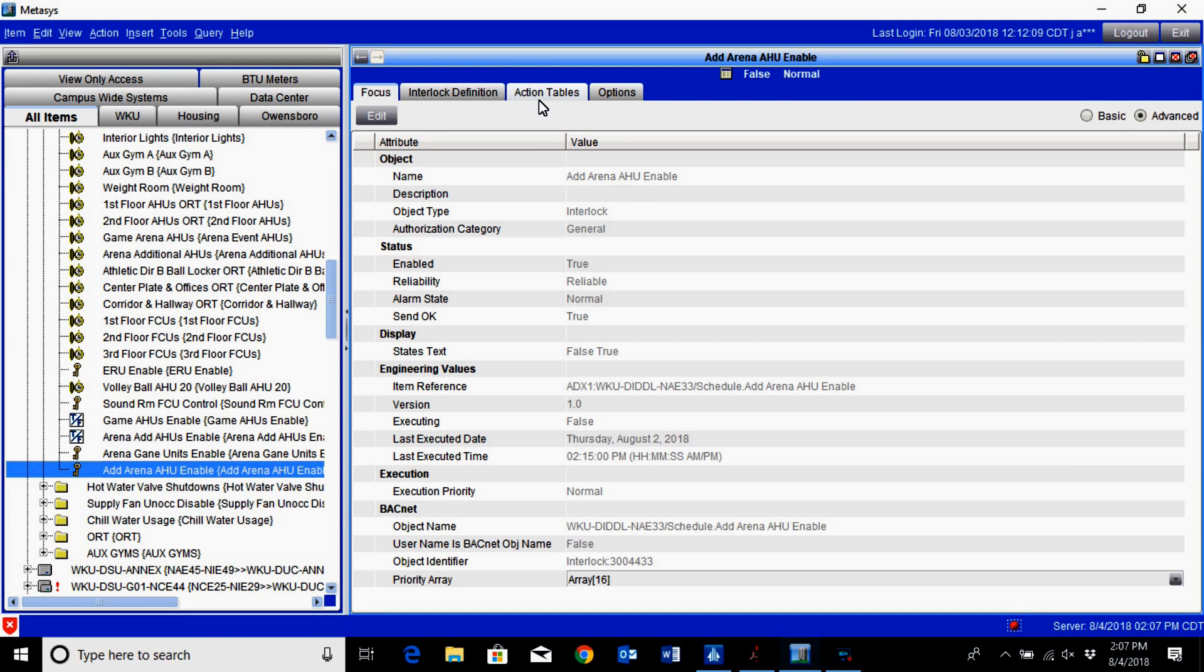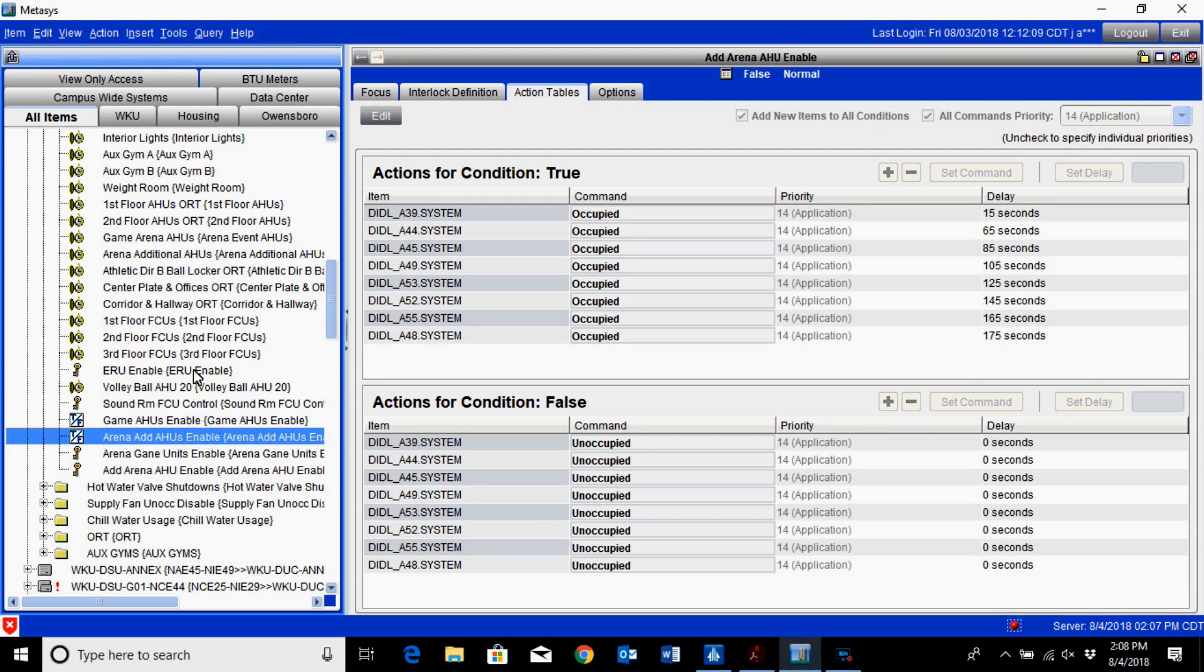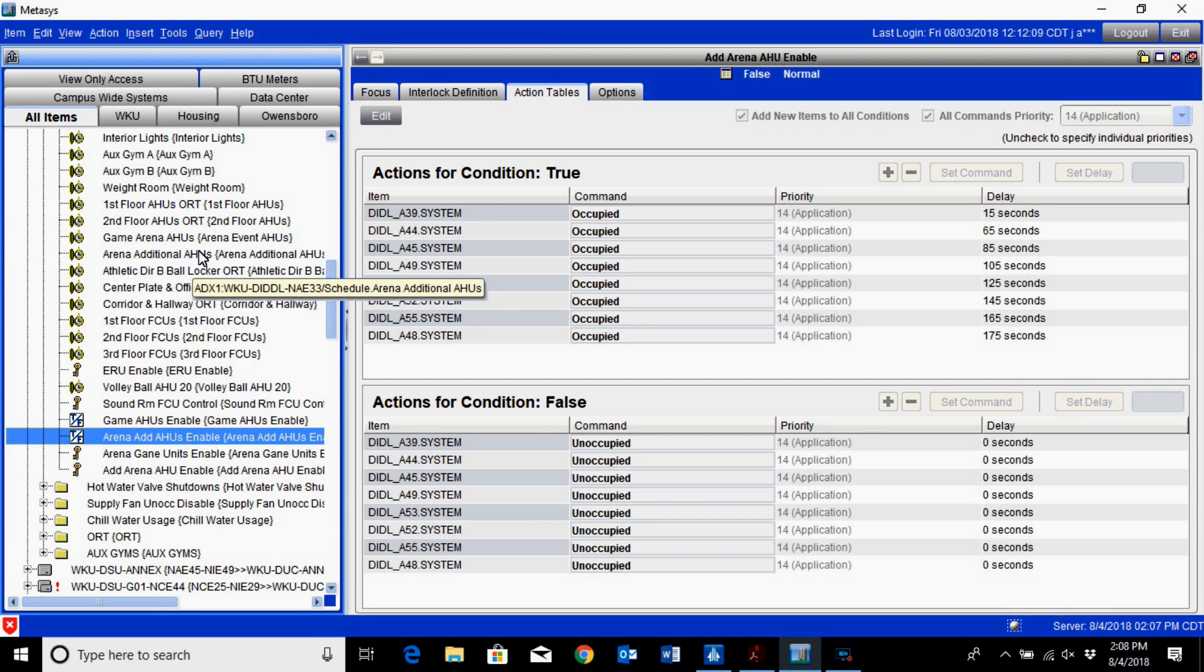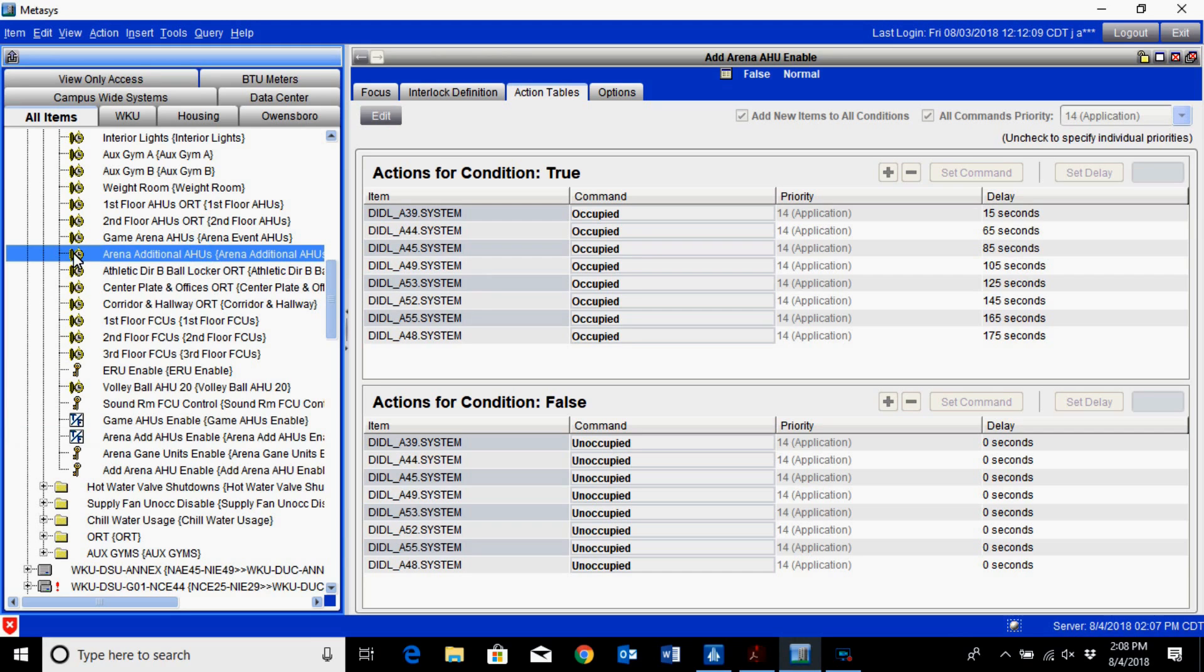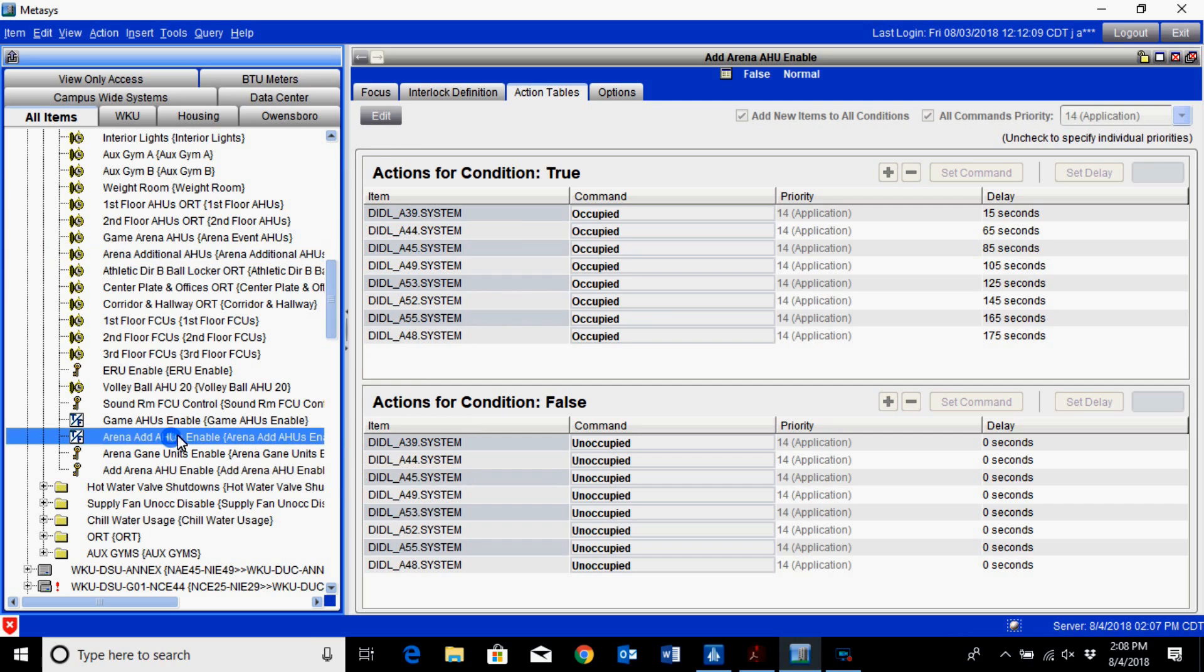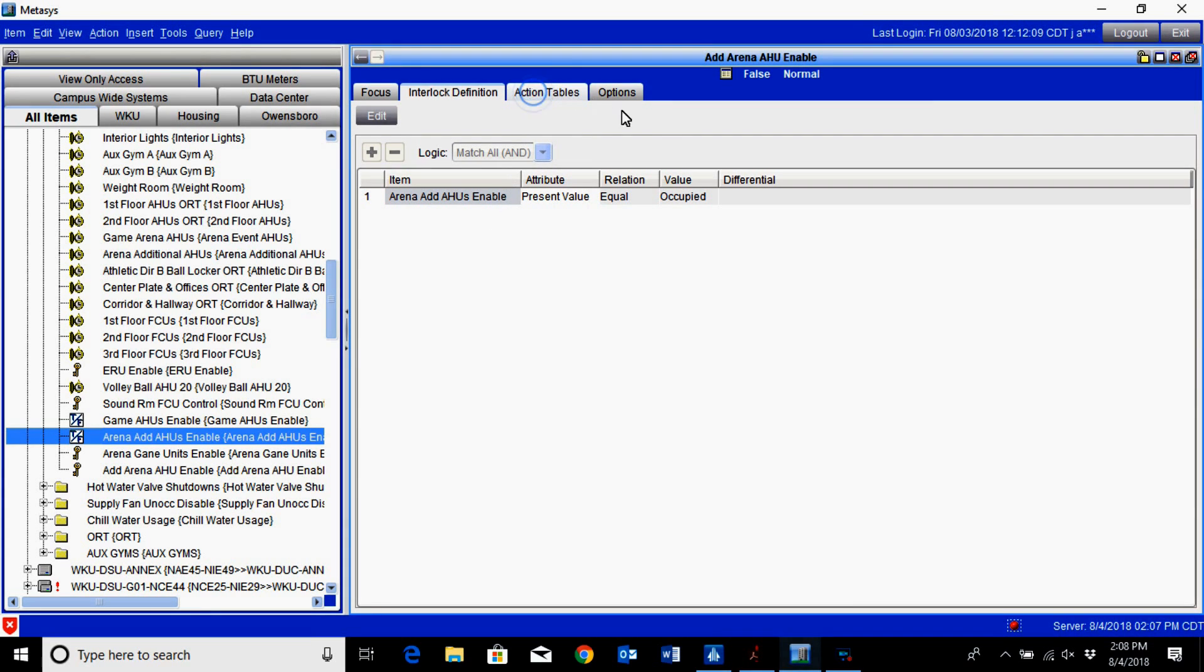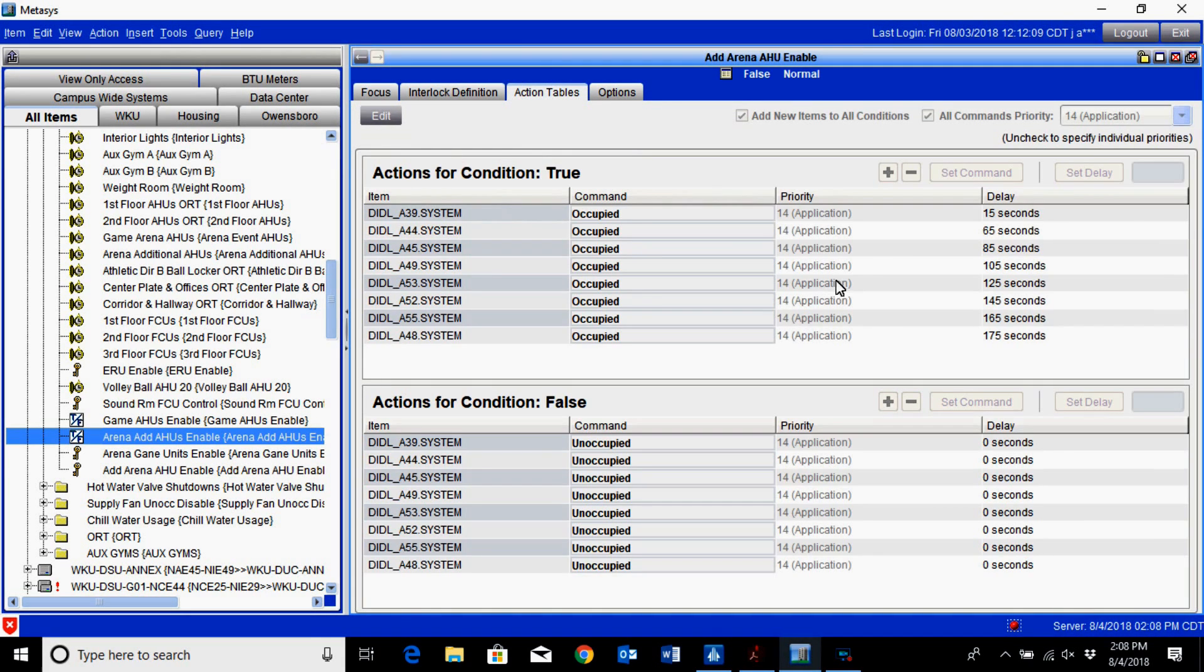We do have another interlock set up for additional units within our system, and the way that we have those set up is virtually the same. We've created another binary value which is controlled off of the additional arena schedule, and you can see it here underneath the interlock definitions.